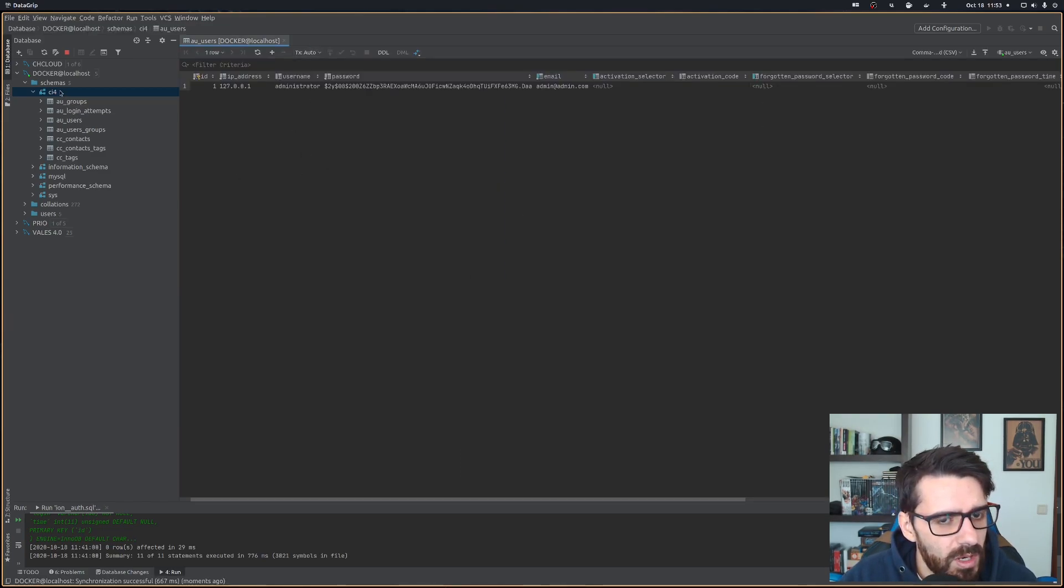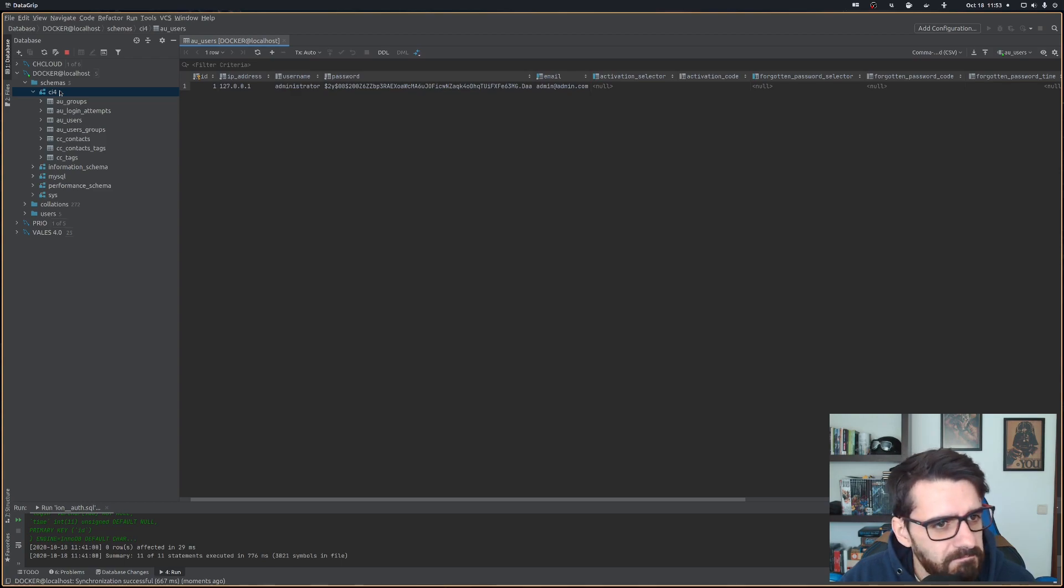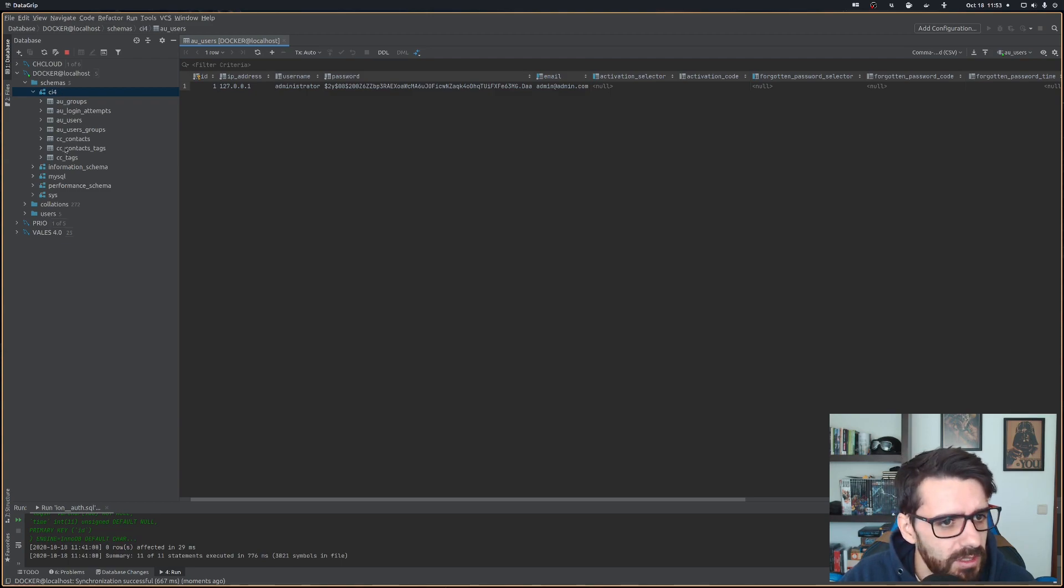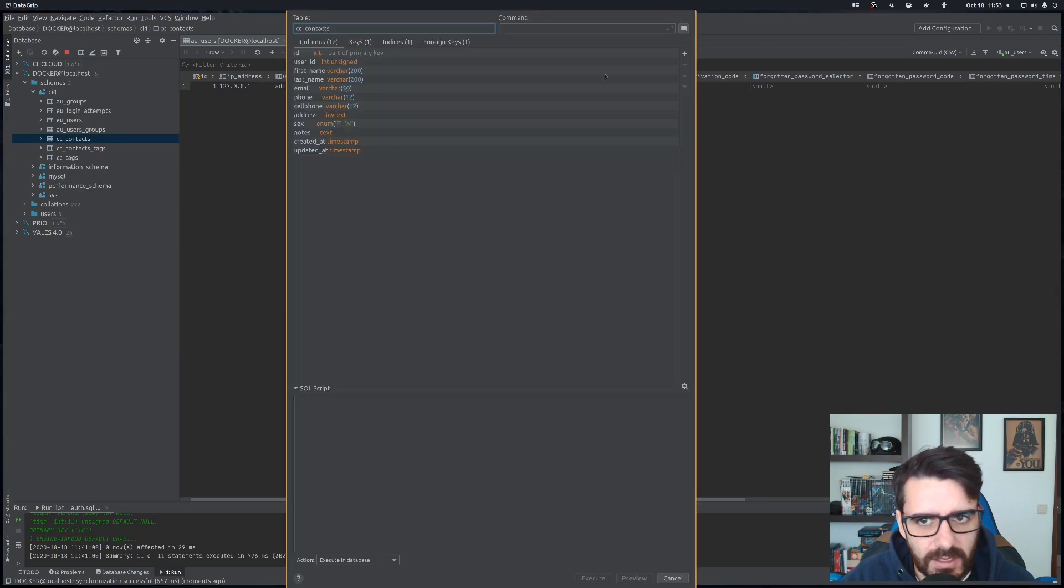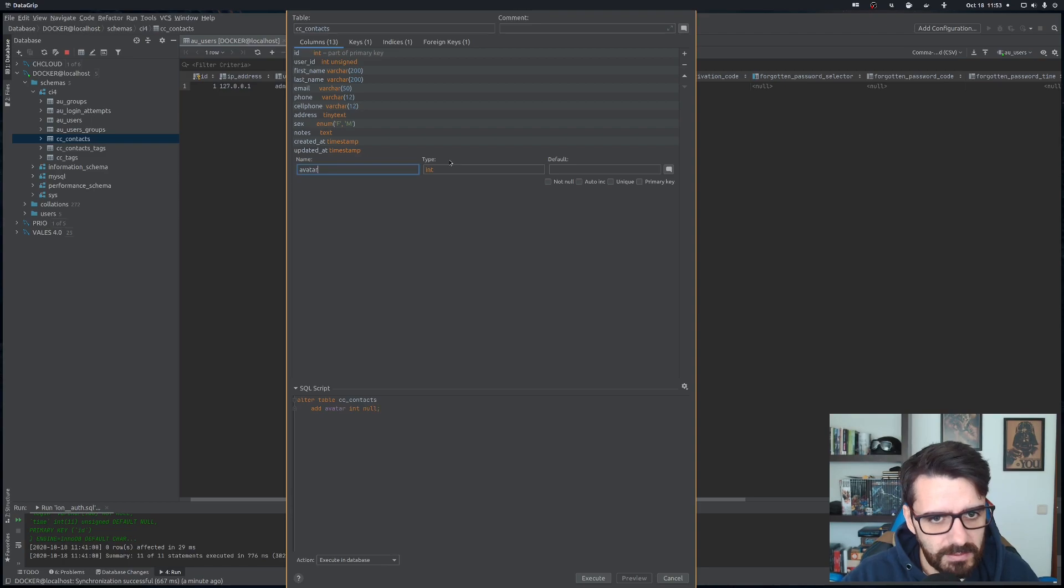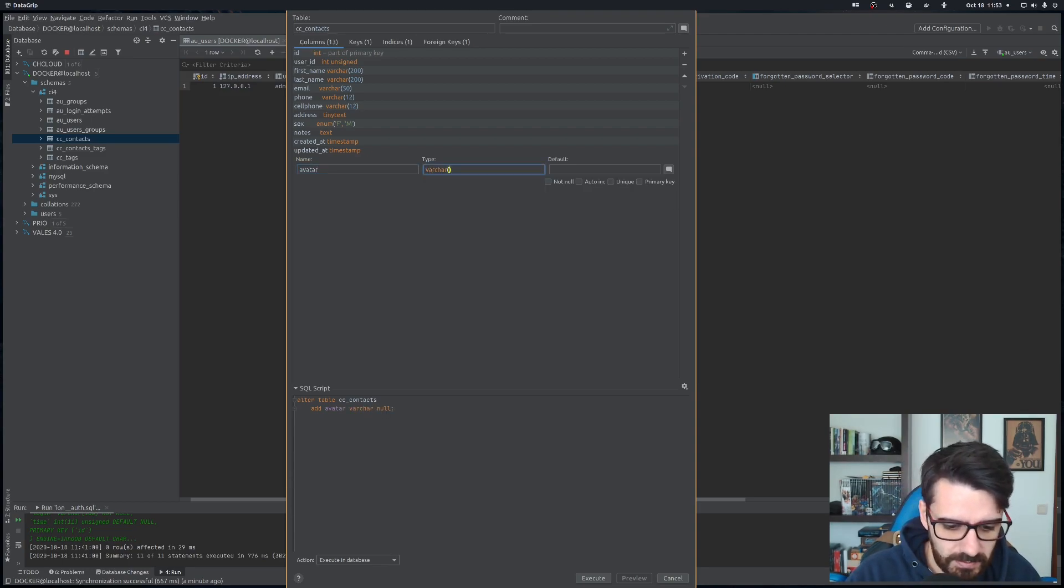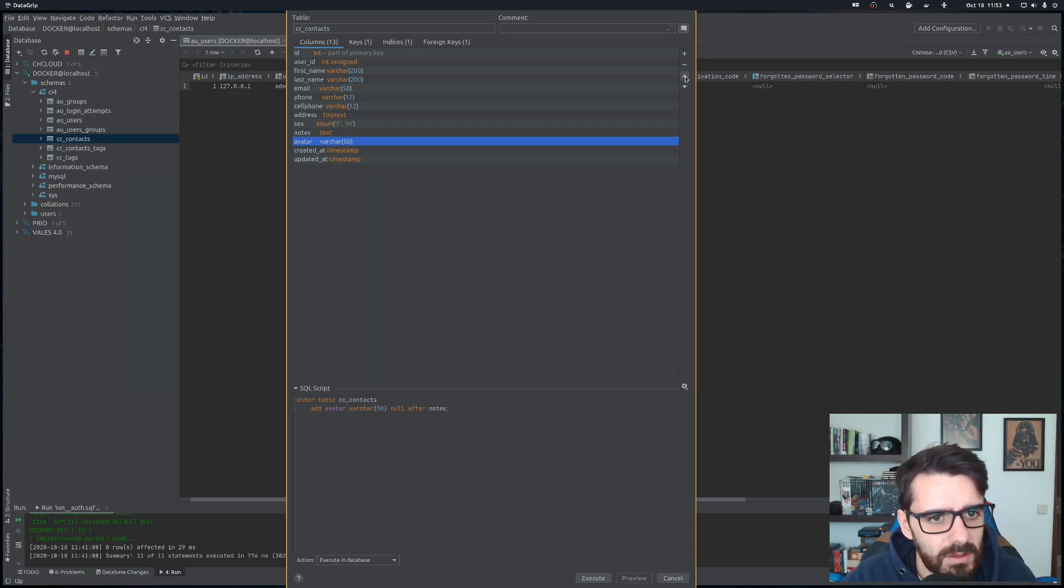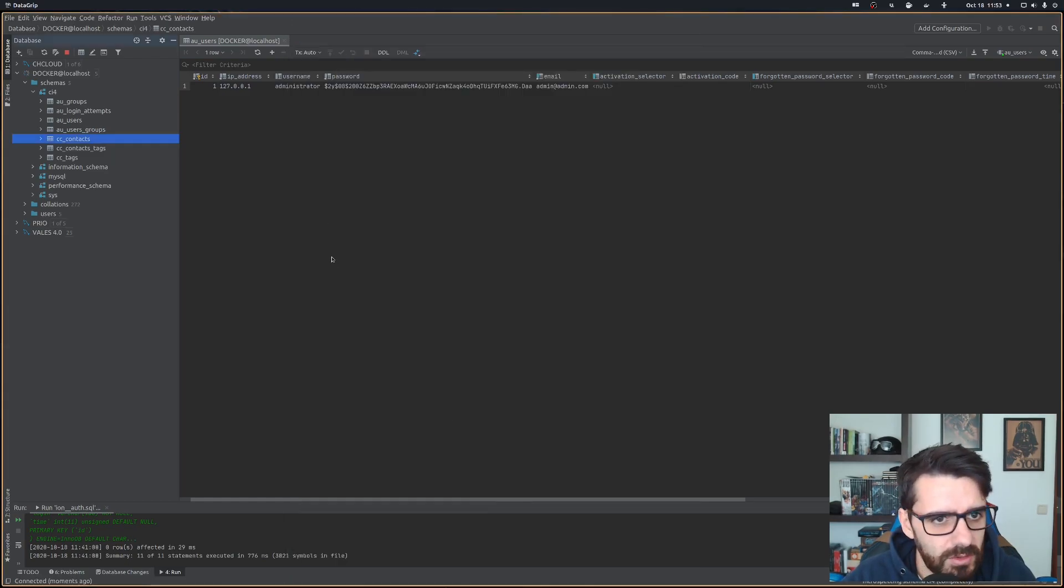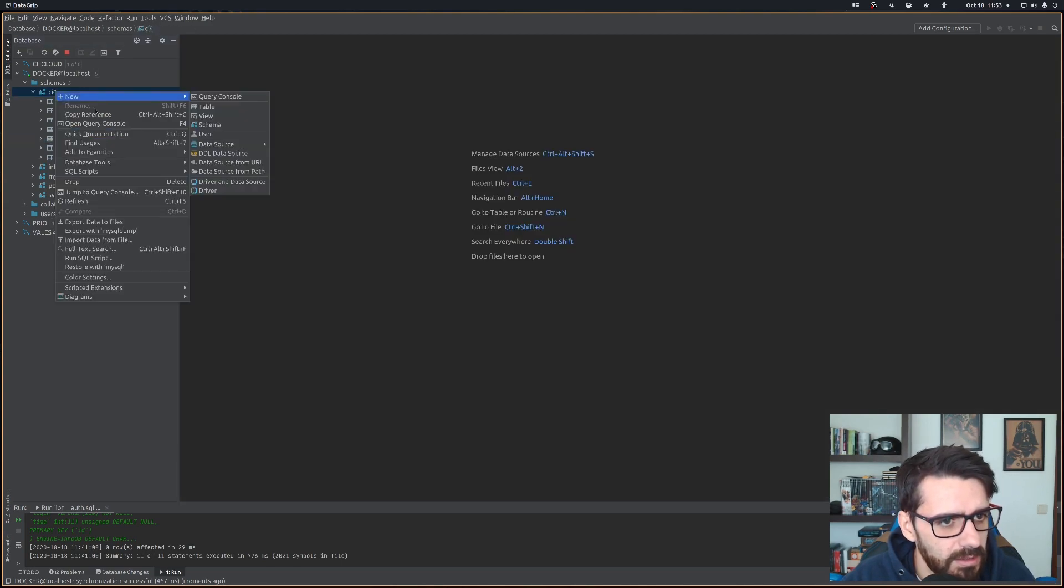We're going to also add, let's say files. Actually in the contacts, let's modify this and let's add another one saying avatar, and this will be varchar 50.